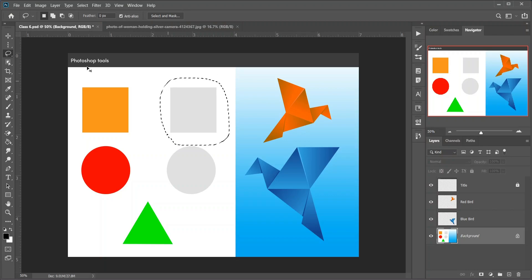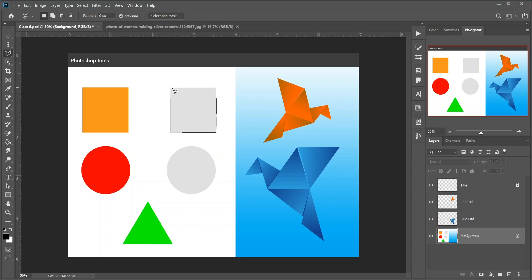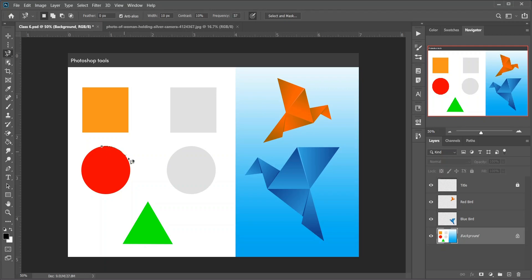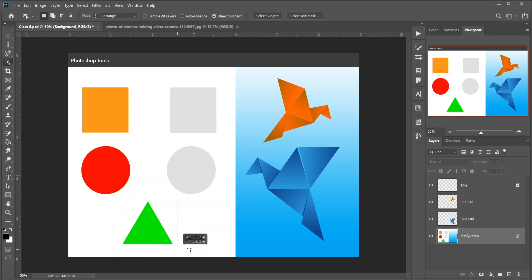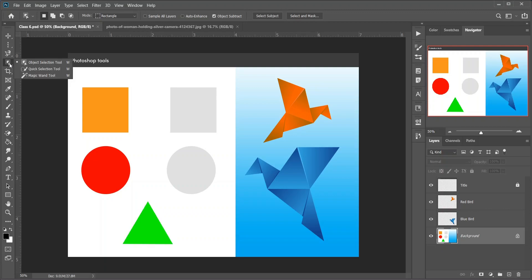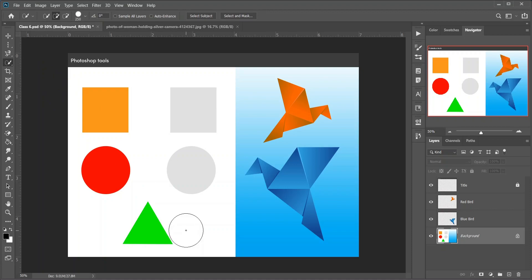Then the Polygonal Lasso tool — click around an object to surround it with a polygonal, straight-edge selection outline. Then the Magnetic Lasso tool, which snaps the selection outline to the edges of the object as you move your mouse cursor around it. Then the Object Selection tool — a new feature of Photoshop CC 2020, keyboard shortcut W. The Object Selection tool lets you select an object just by dragging a rough selection outline around it.